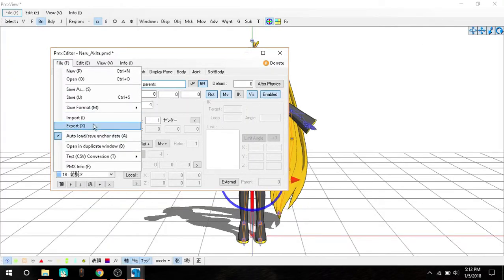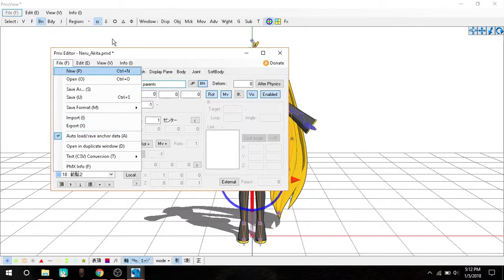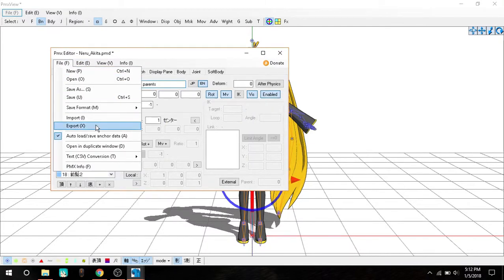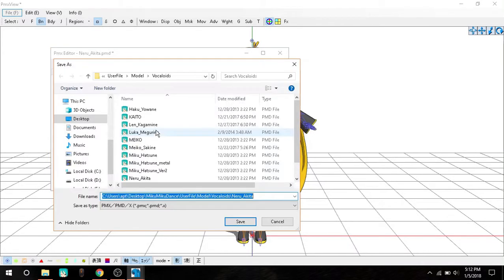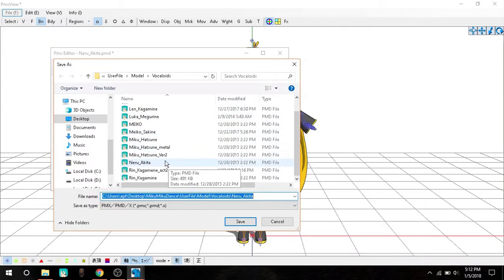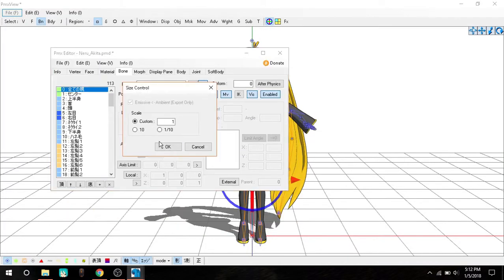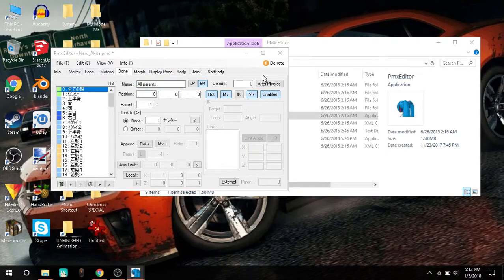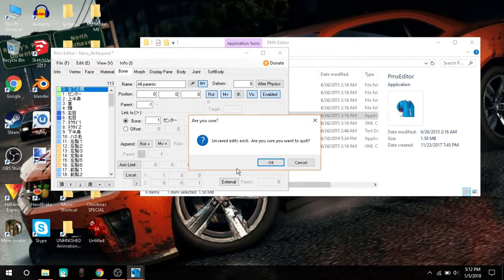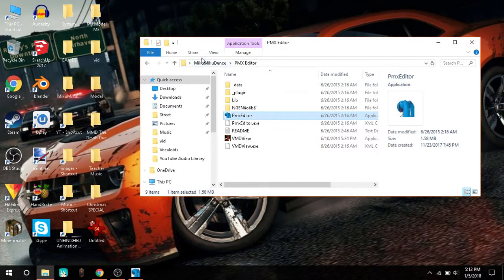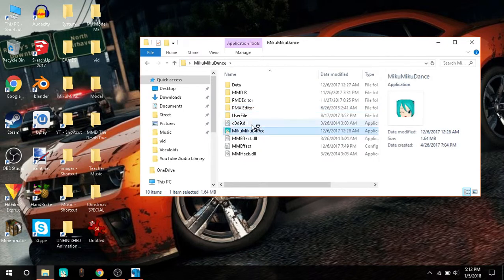After this is done, you can save as. I like keeping the PMD extension of the model. We're going to export, select PMD, and do that. Now if we load up MMD, let's leave this for a moment and load up MMD.